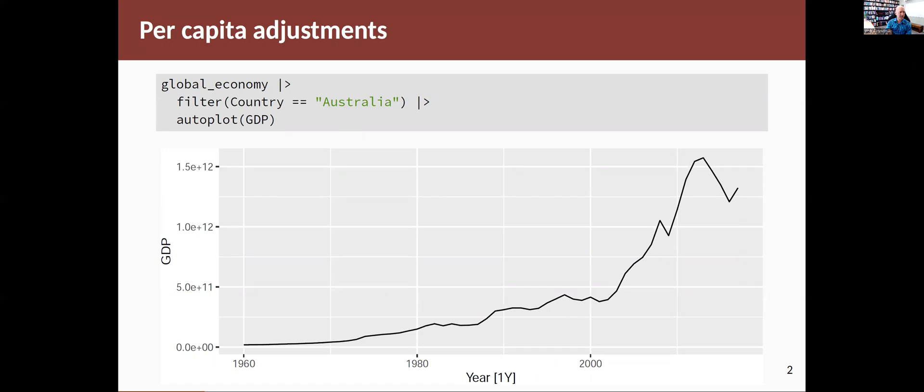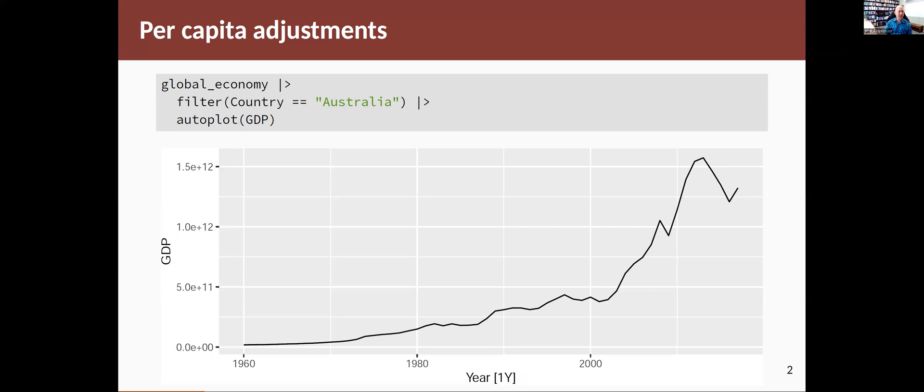So here's an example of GDP data. This is for Australia, GDP annually since 1960. And of course, the population has also grown over that time. So if you're interested in understanding the growth of the economy,